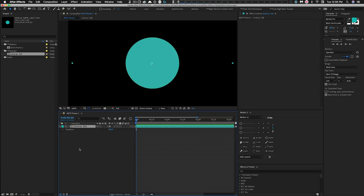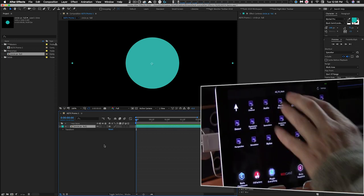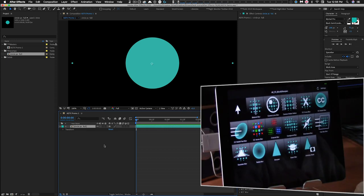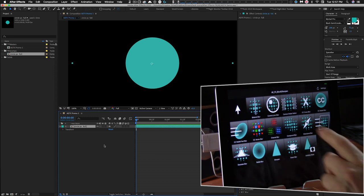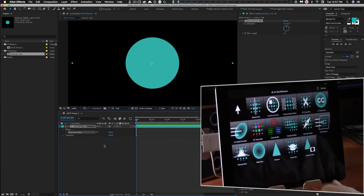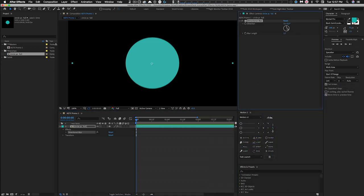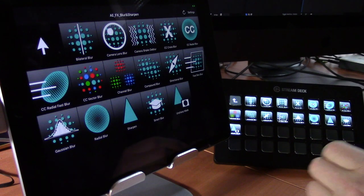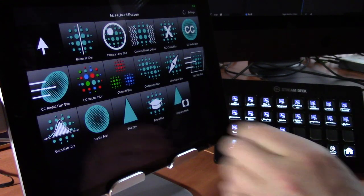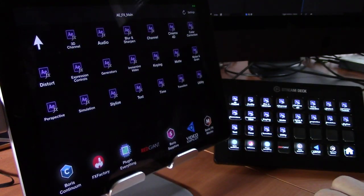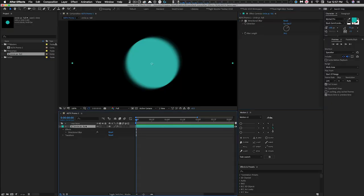Let's undo that and do the same thing on the Touch Portal. With the layer selected, go to Blur and Sharpen and apply Directional Blur — there it is, all set up. It's as simple as that. On the devices, the arrow button takes you back to the main menu. Let's undo that effect.